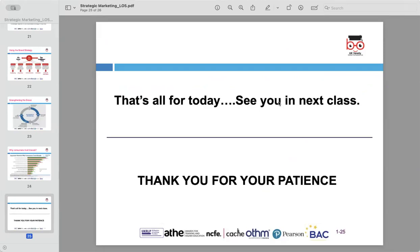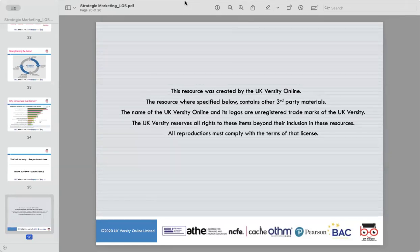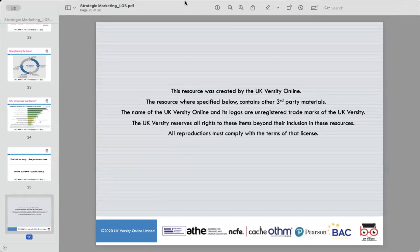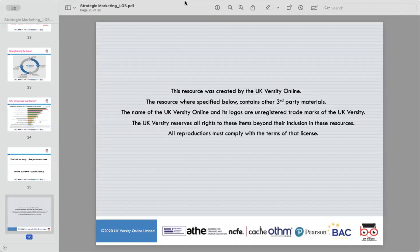That's all for today. Any questions, concerns, or issues? Thank you very much everyone for joining me this afternoon. Our last session of the marketing management series will be next Saturday at 2 o'clock, which will be an assignment session. If you have any questions in between, you can drop me an email at yassir@ukversity.co.uk. Thank you very much and see you next Saturday at 2 o'clock.